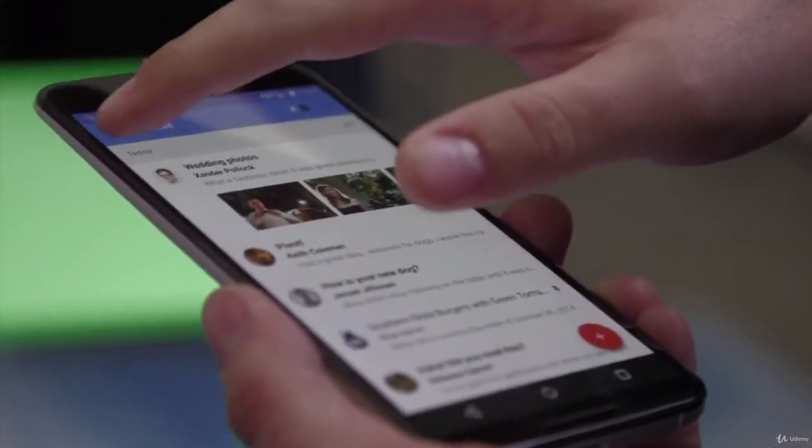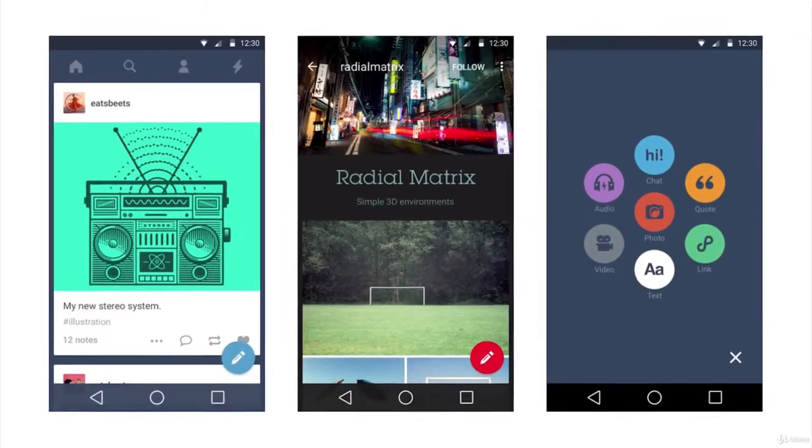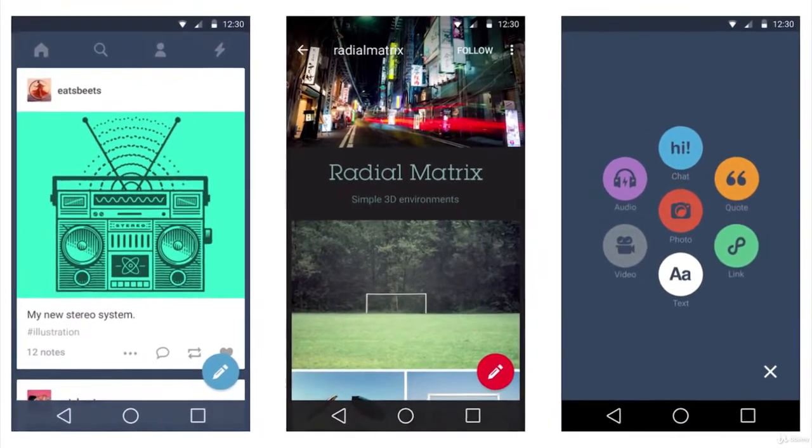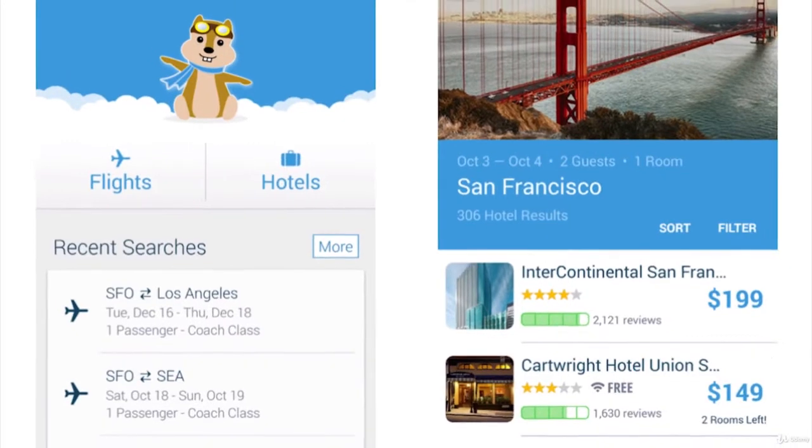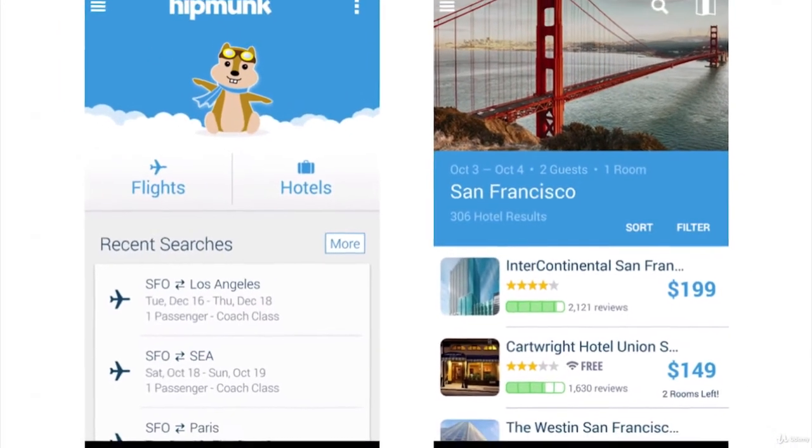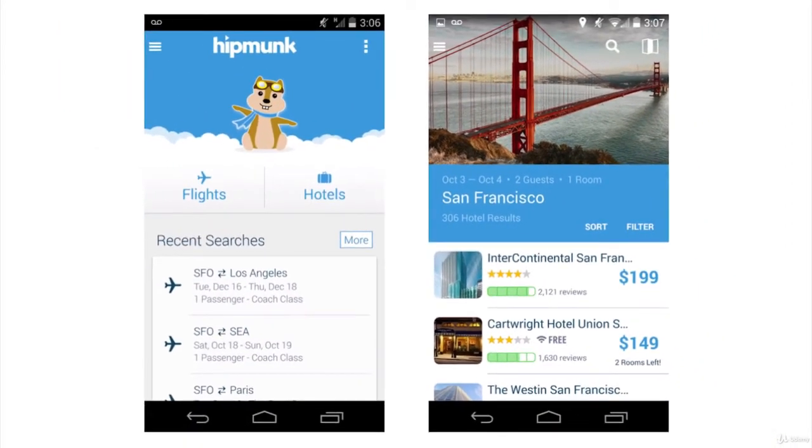By the end of this course, you will be able to create amazing UIs for your apps with the power of material design and without using Photoshop or any other tool.